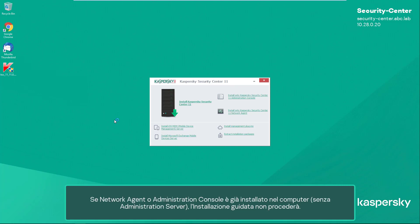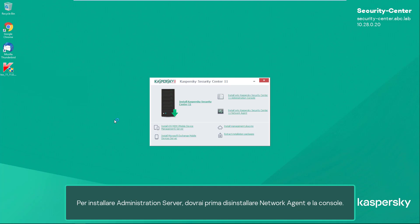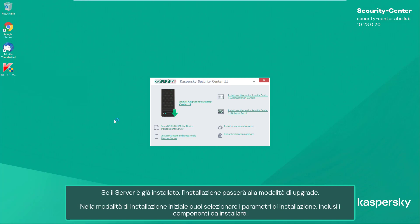Before installing the software, the installation wizard checks the system requirements. If Network Agent or Administration Console is already installed on the computer without the Administration Server, the installation wizard will not proceed. To be able to install the Administration Server, you will have to uninstall the Network Agent and console beforehand. If the server is already installed, the installation will switch to upgrade mode.